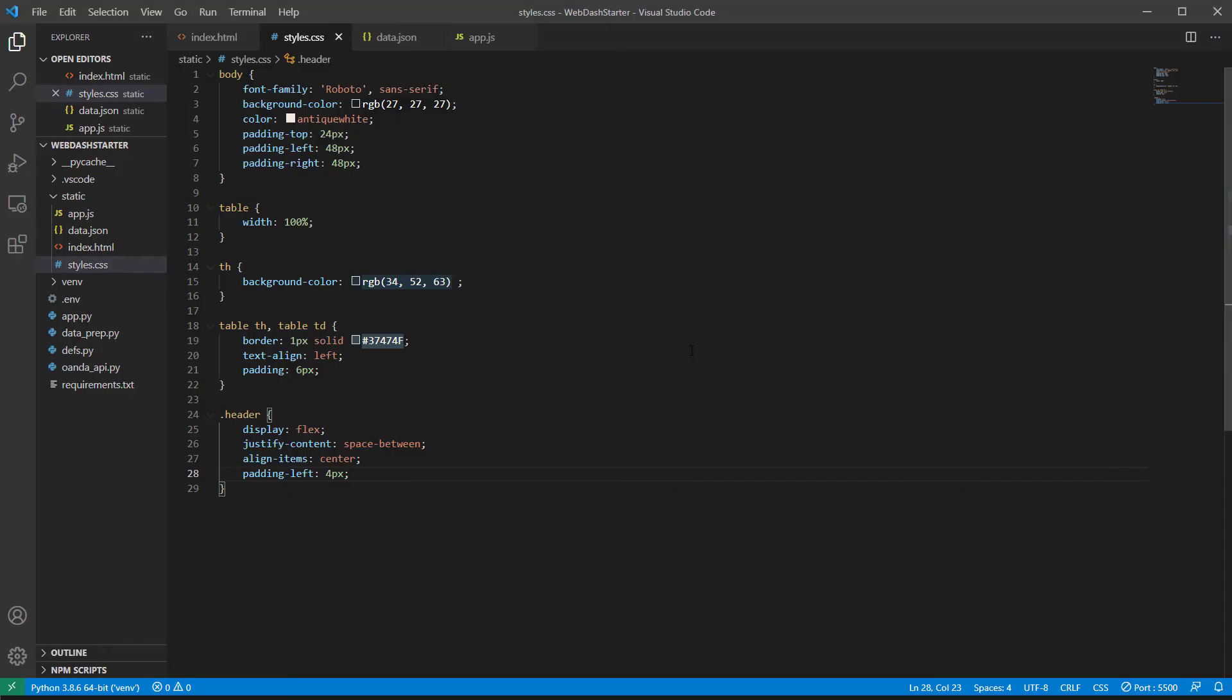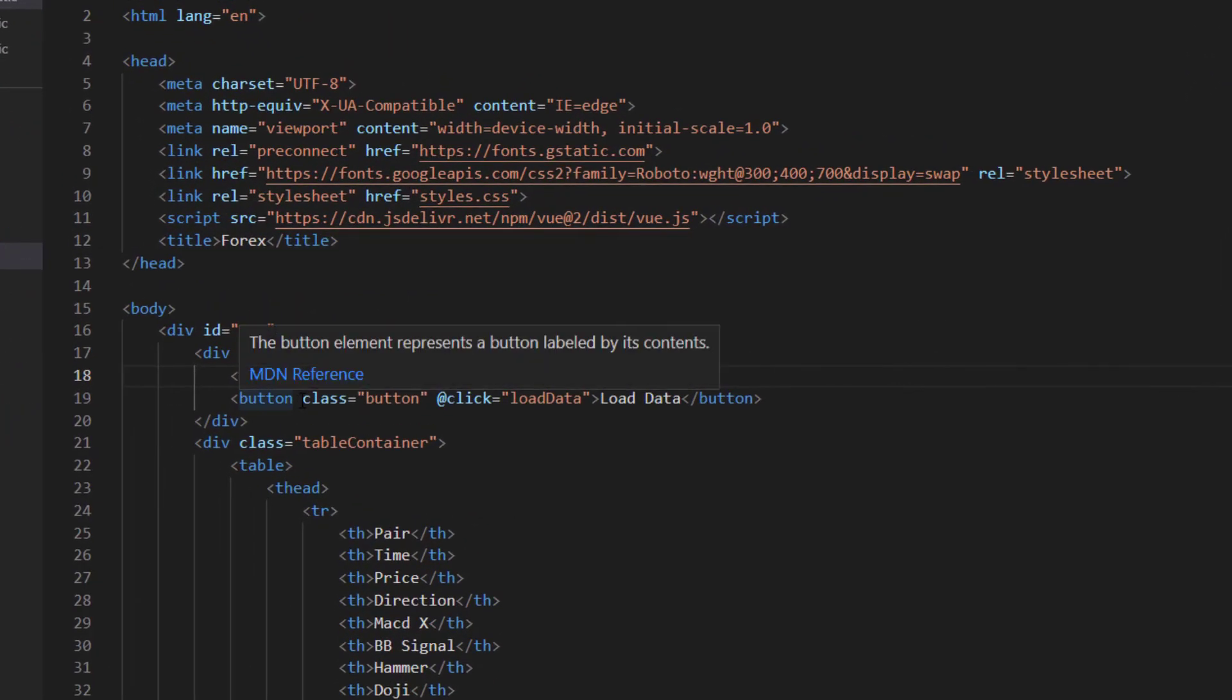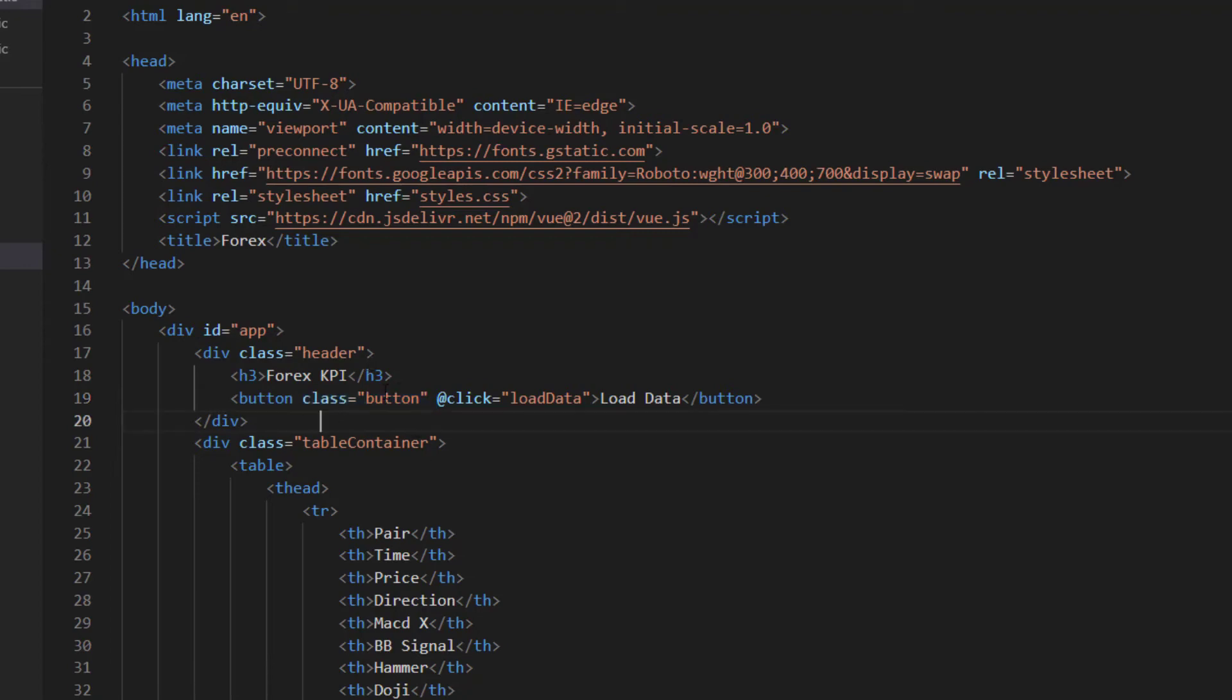So last thing I'd like to do for this video is just style the button a little bit. Back into the HTML here you'll notice that the button now has a class equals button on it. I don't think that was there at the end of the previous video. If you don't have it please add class equals button onto there and we're going to use this selector then to style the button.